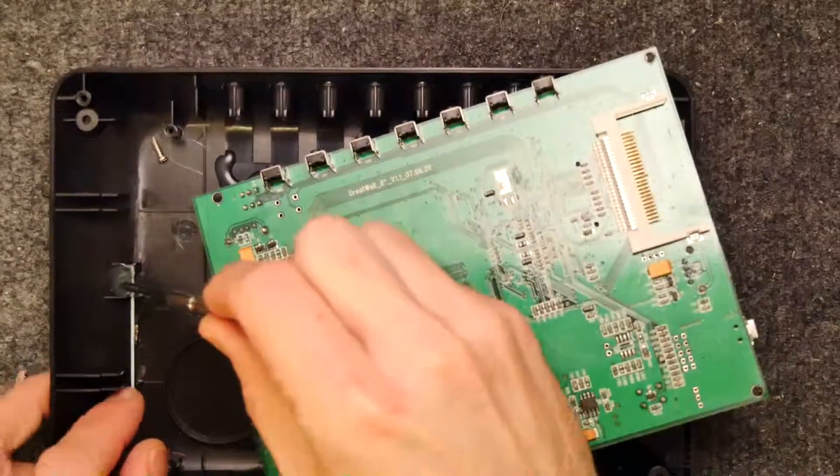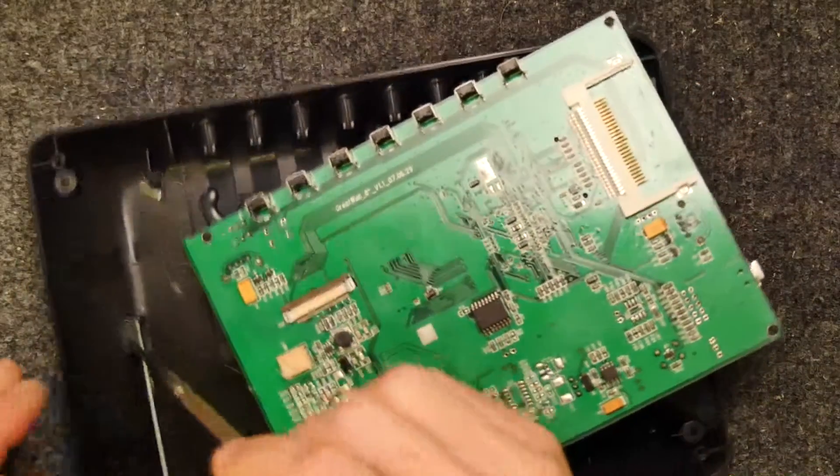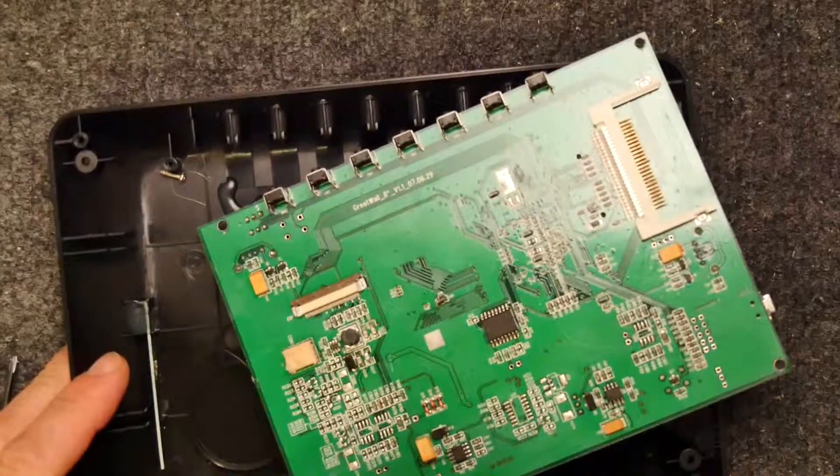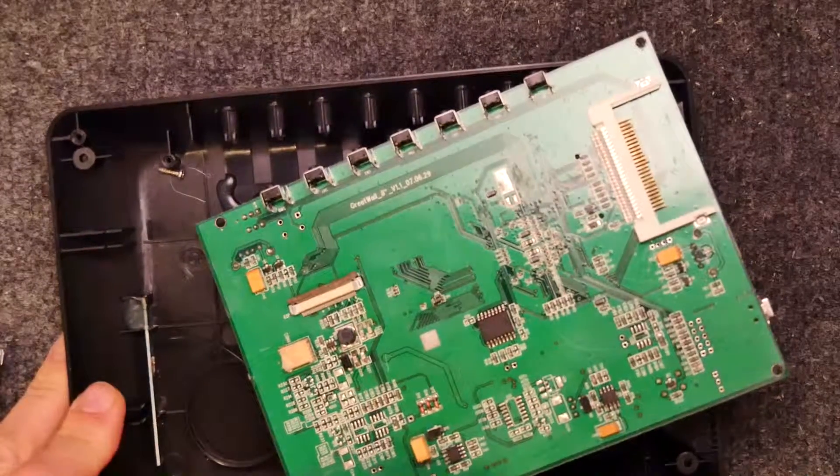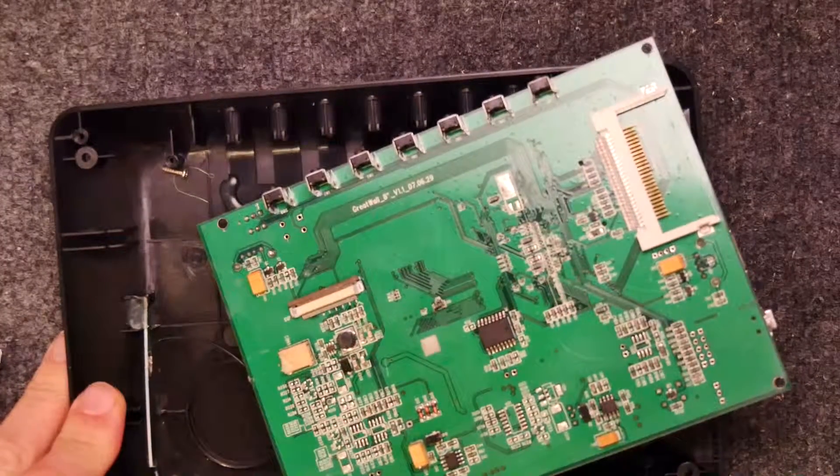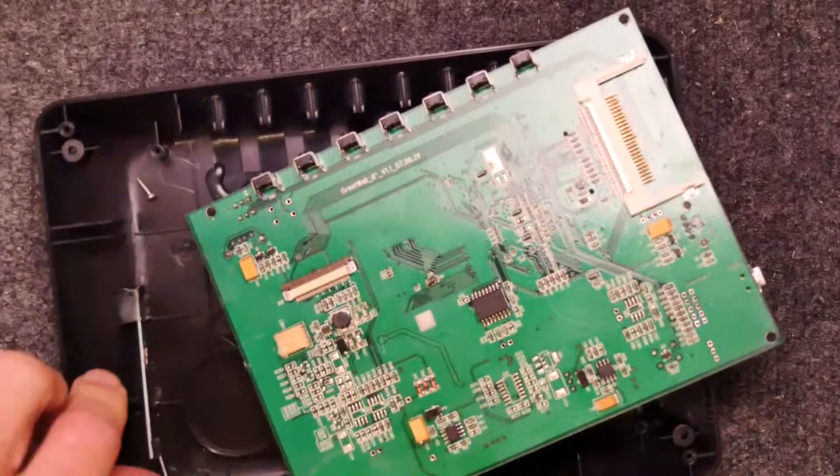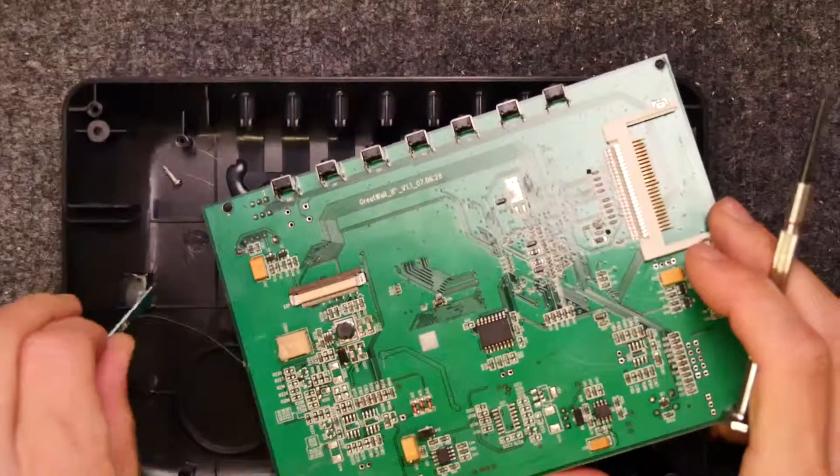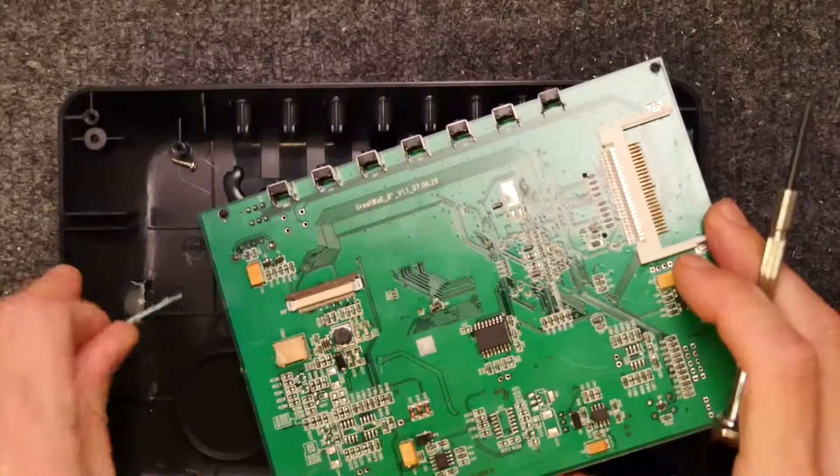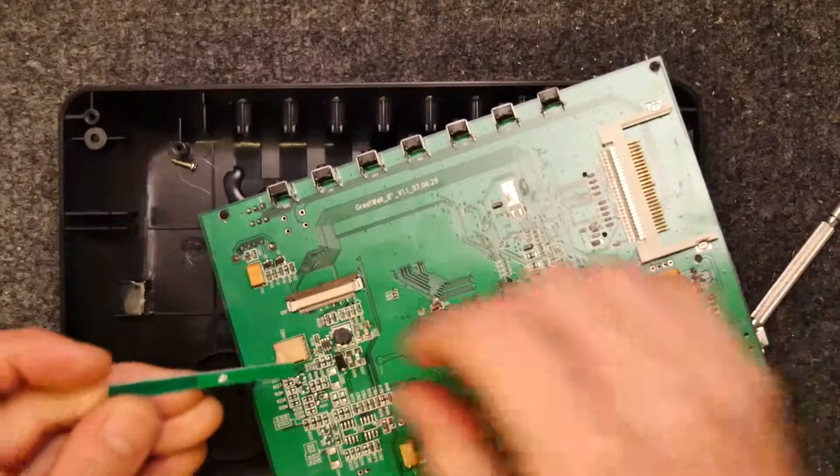Okay. Again hot glue everywhere so we're going to have to try to lever this antenna up. Oh there we go. It came nicely.